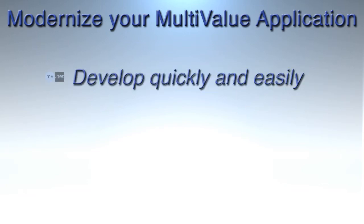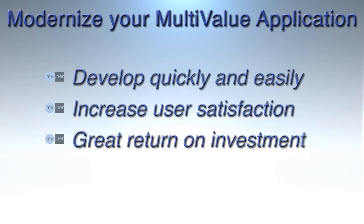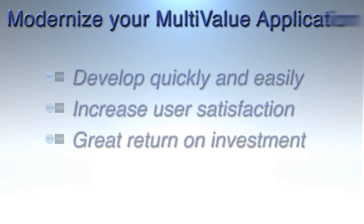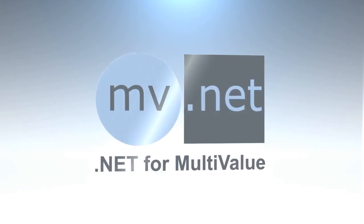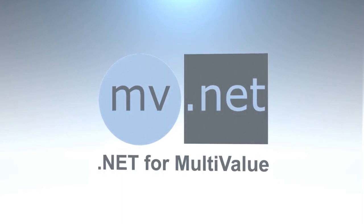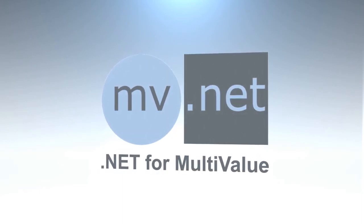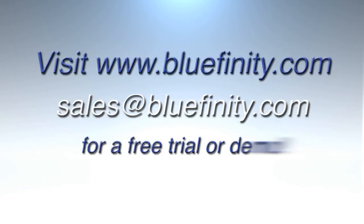MV.NET takes the hassle out of modernizing your multi-value applications, increases user satisfaction, and provides a great return on investment. So evolve today with MV.NET from Bluefinity. Visit www.bluefinity.com for a free 30-day evaluation or to register for an in-depth demonstration today.